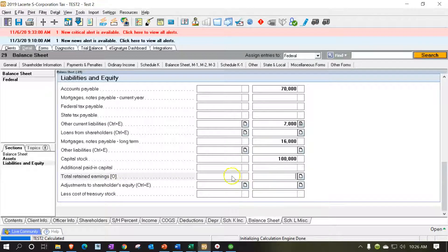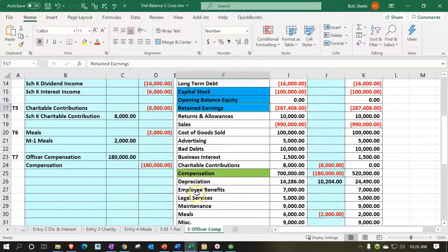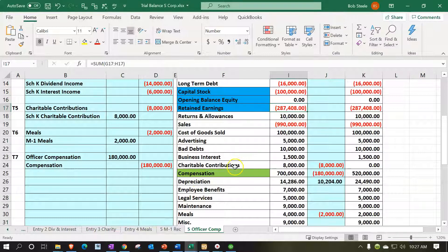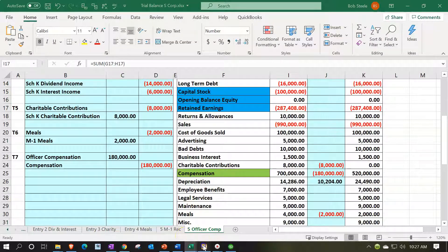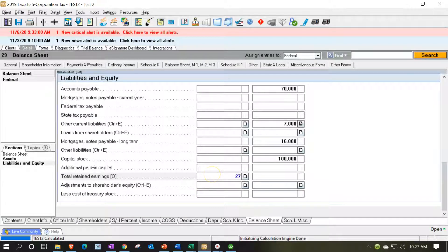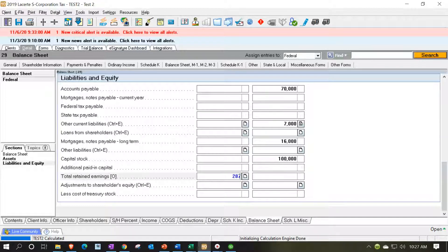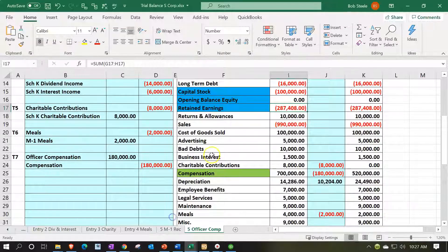I do want to put something in the beginning balance which would be there anyways if we had the prior year return and had entered the prior year return. So the prior balance we're going to say then is this $287,408.